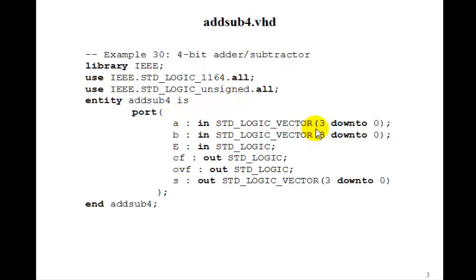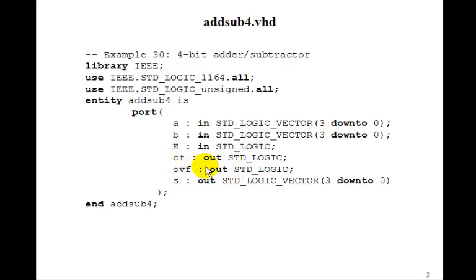A is an input three down to zero, B is an input three down to zero, E is in, and the carry flag and the overflow flag are out, and S is out three down to zero.